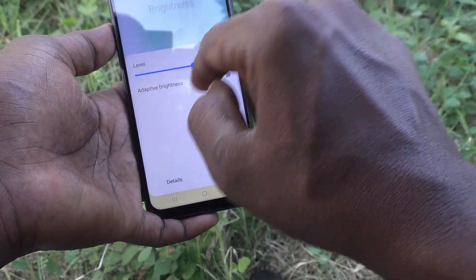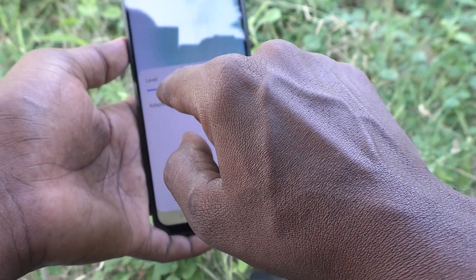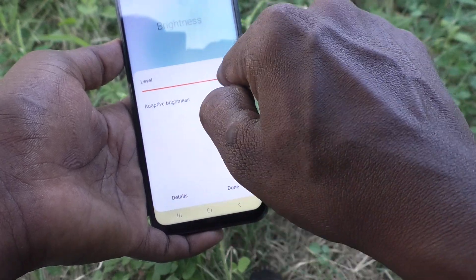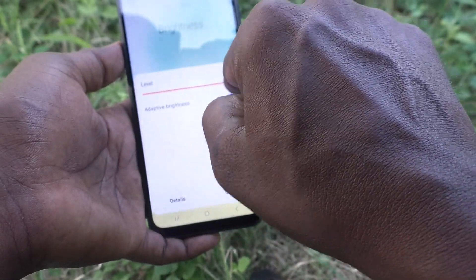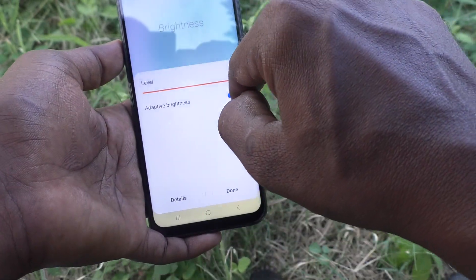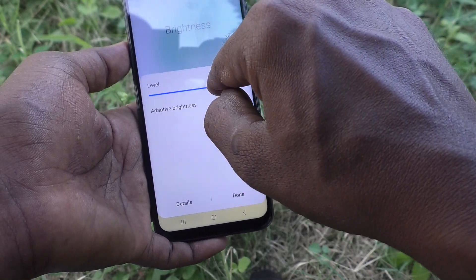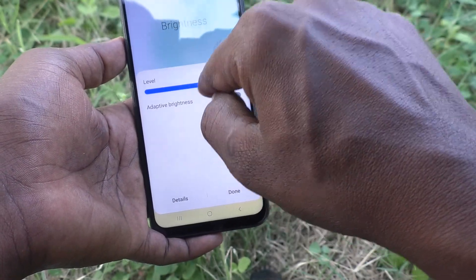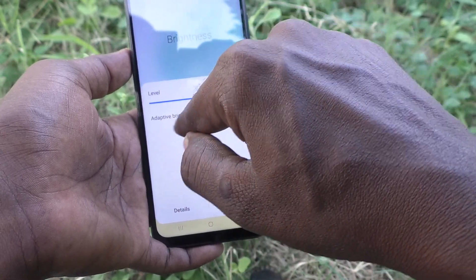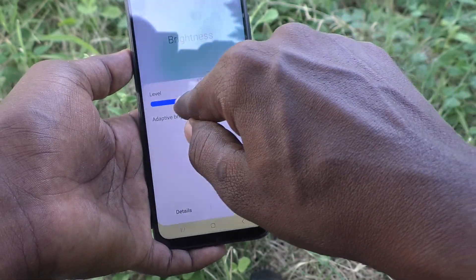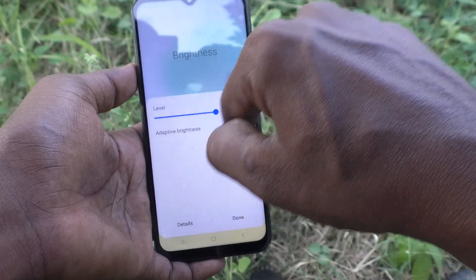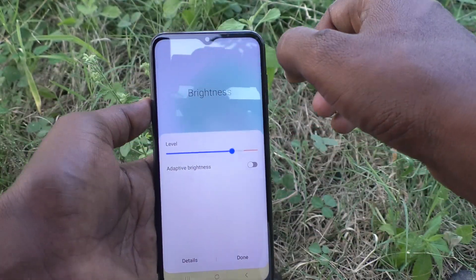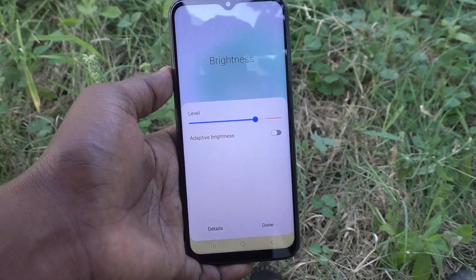Now you can set your own brightness level. If you would like to set up your adaptive brightness level, just turn off adaptive brightness and then you can adjust it here manually. That's all, friends. Thanks for watching, bye.